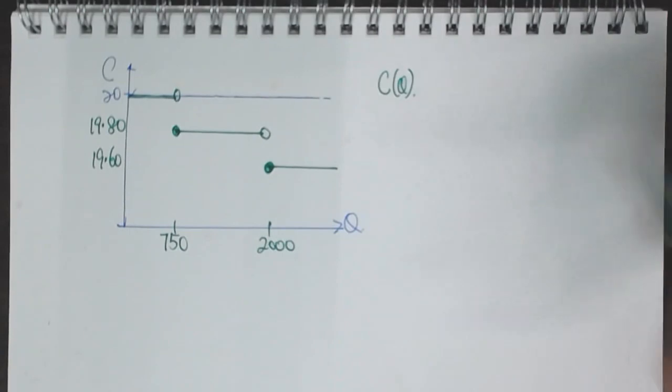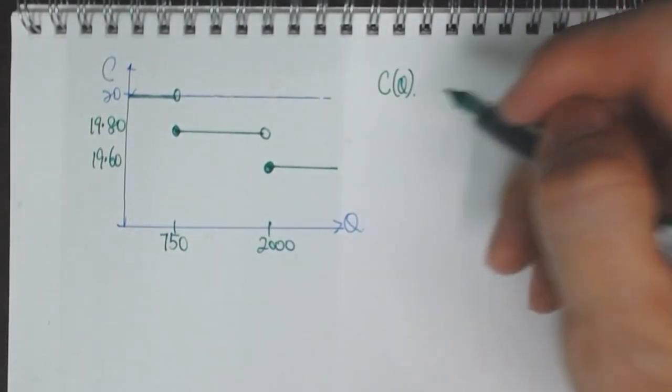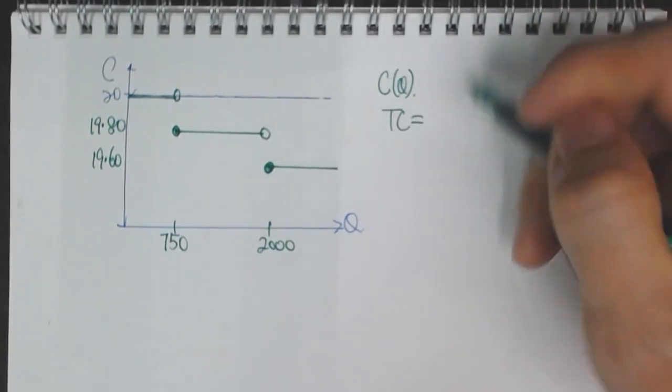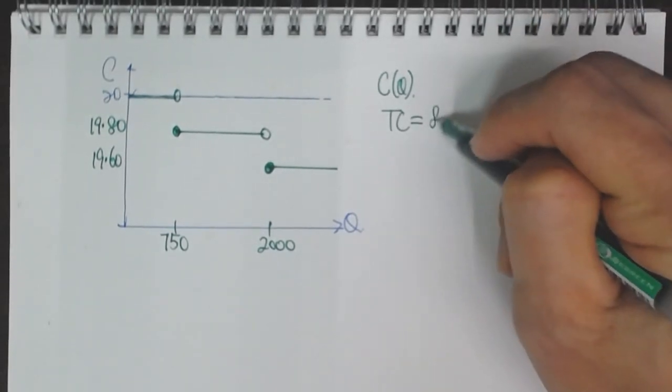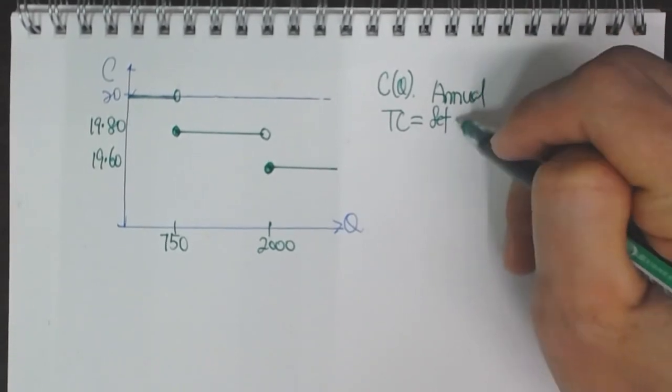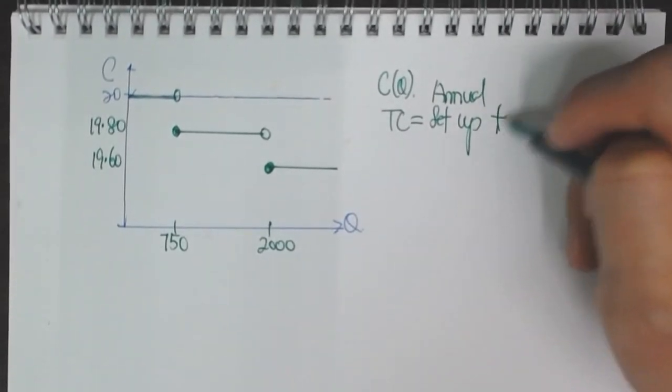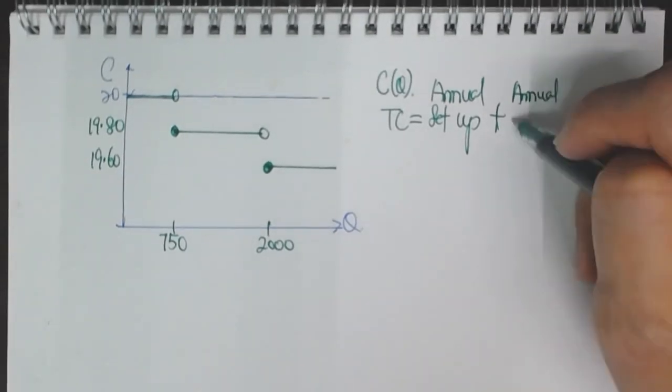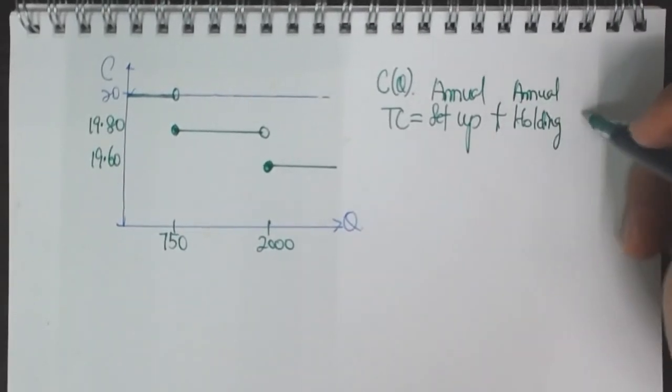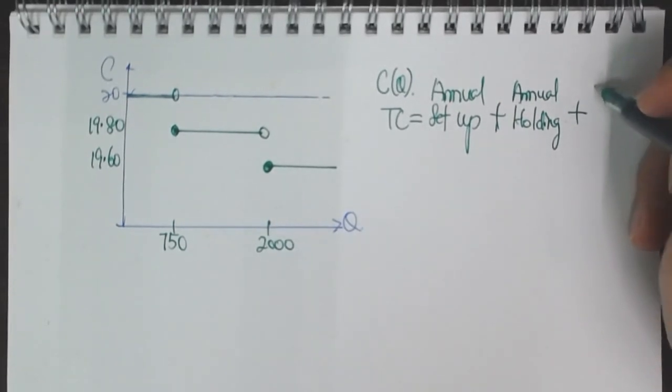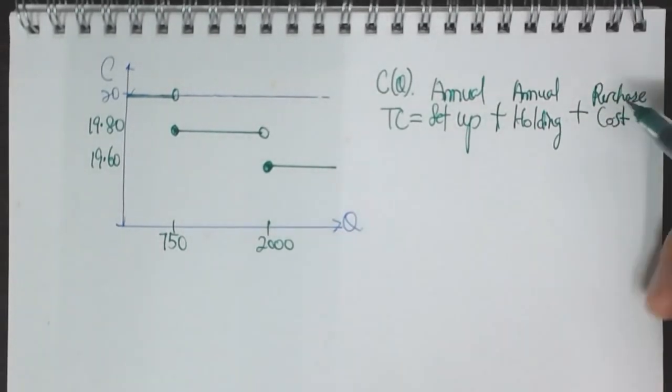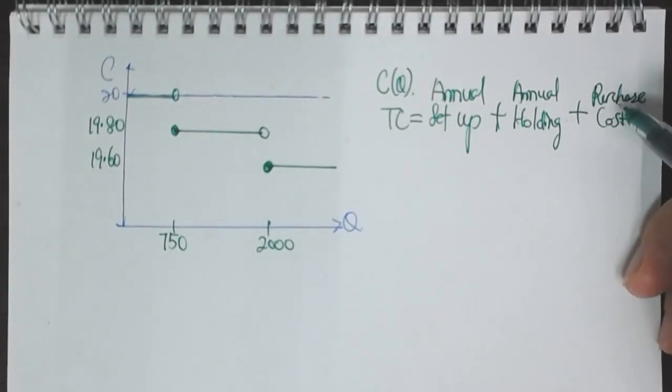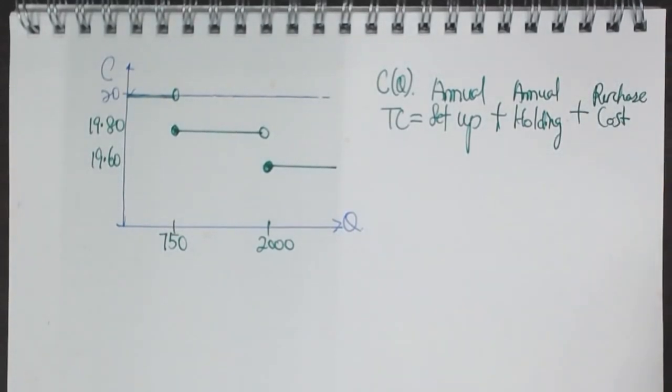We have to add that into our total cost. So what this means is that the total cost will have to include the setup cost, the annual setup cost, plus the annual holding cost as before, plus the purchase cost, because it is going to be D times C, which is a function of Q.